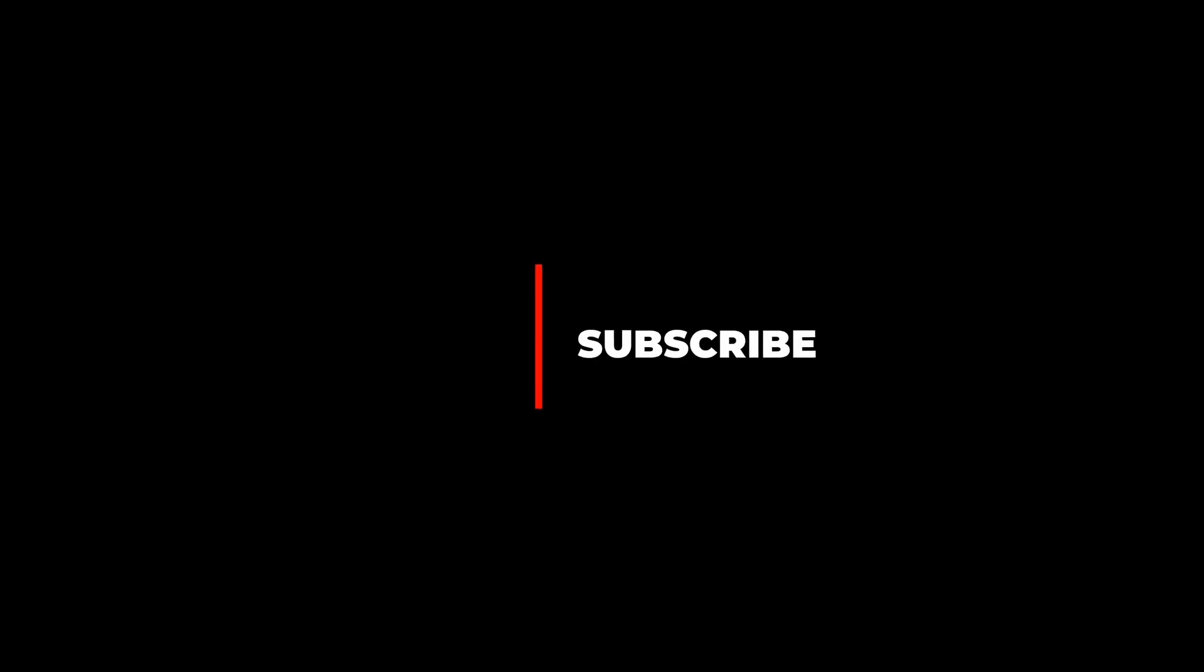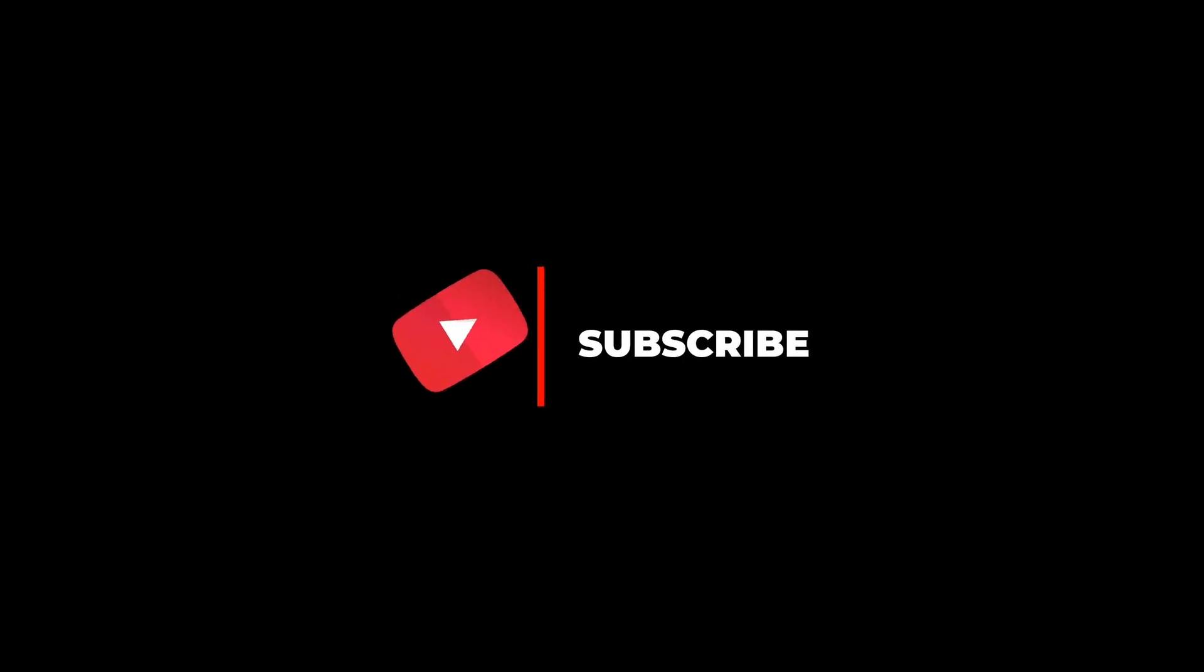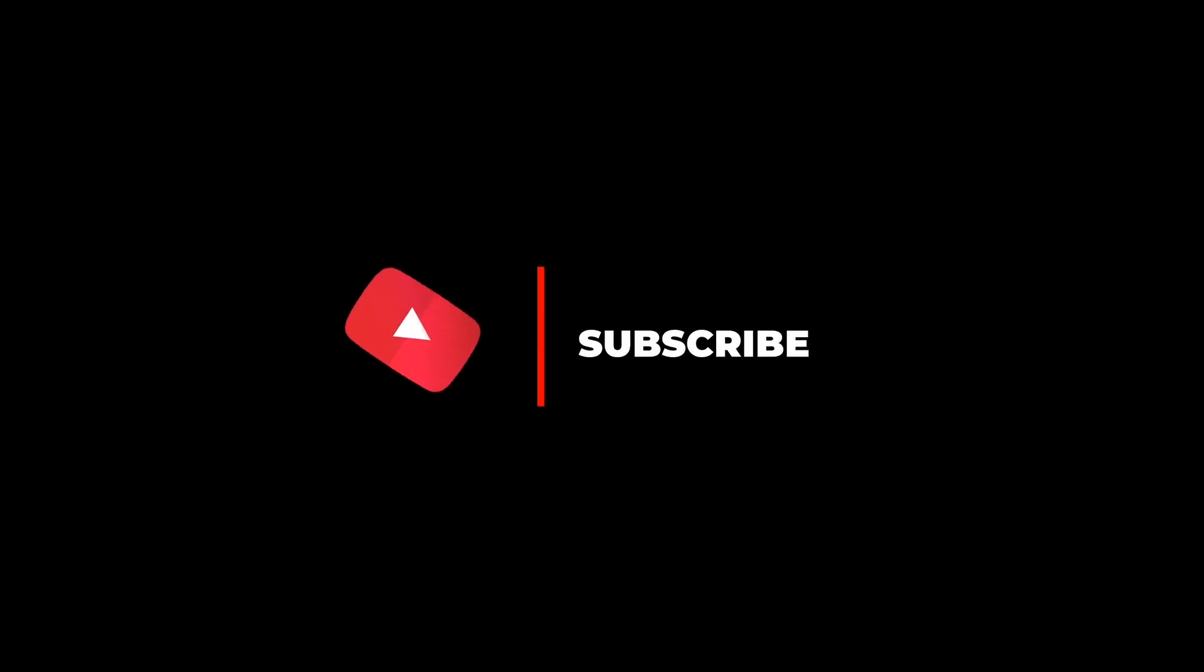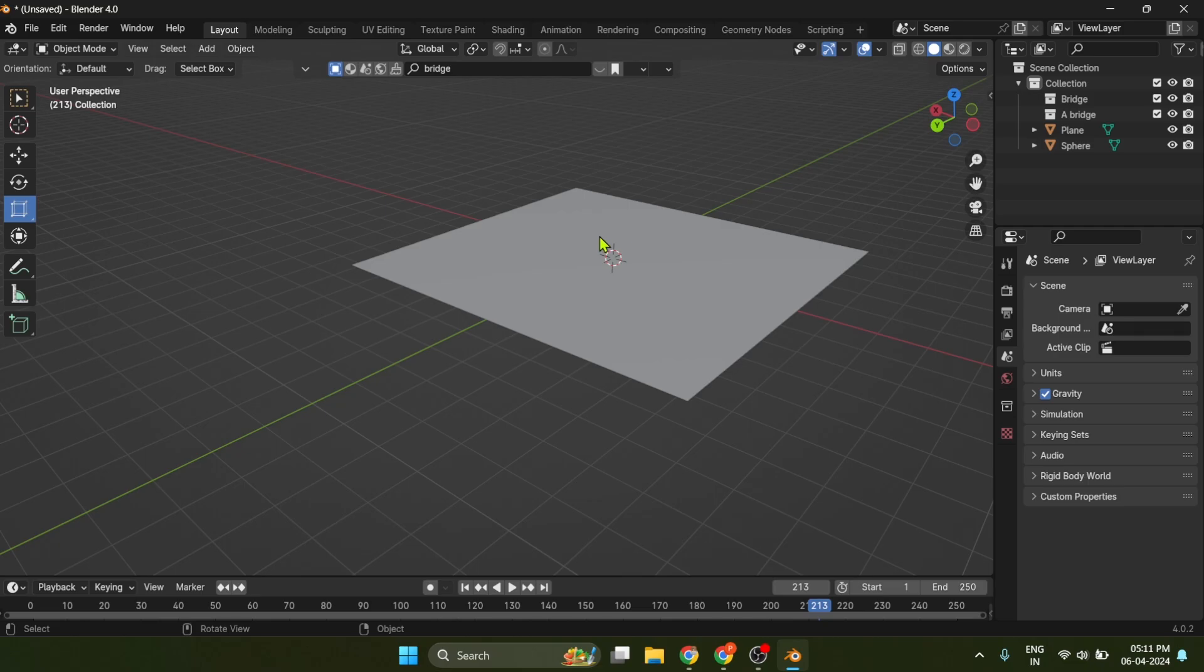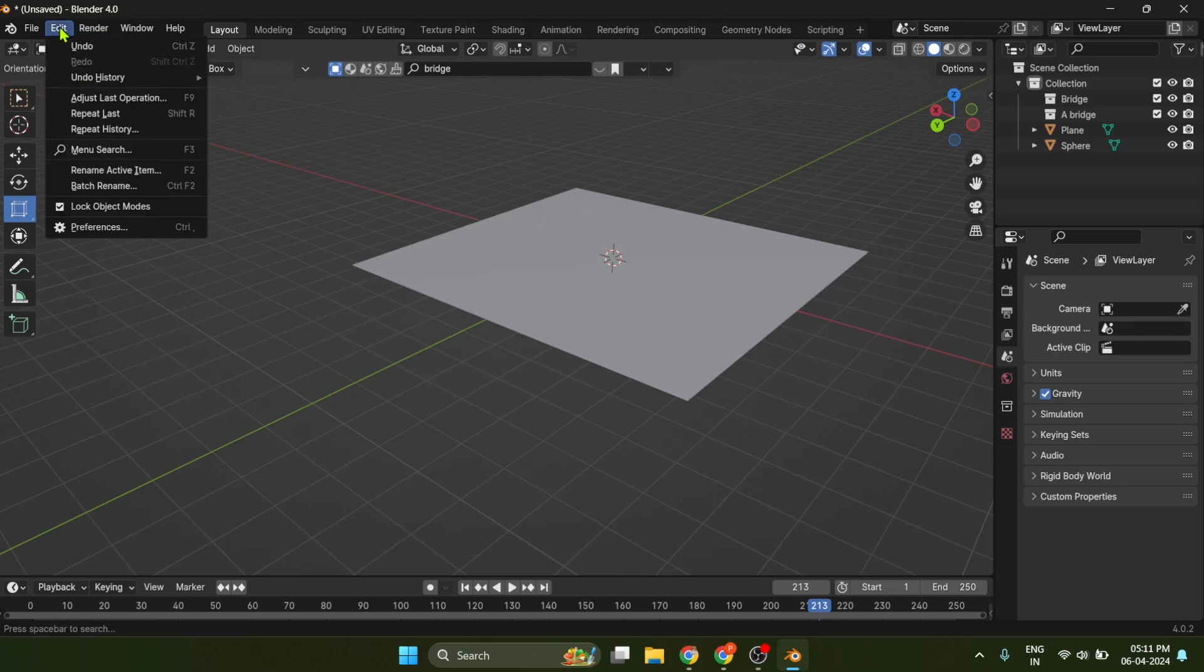Before moving on to tip number two, make sure you subscribe to my YouTube channel and hit the bell icon. Now tip number two, that is scatter objects.